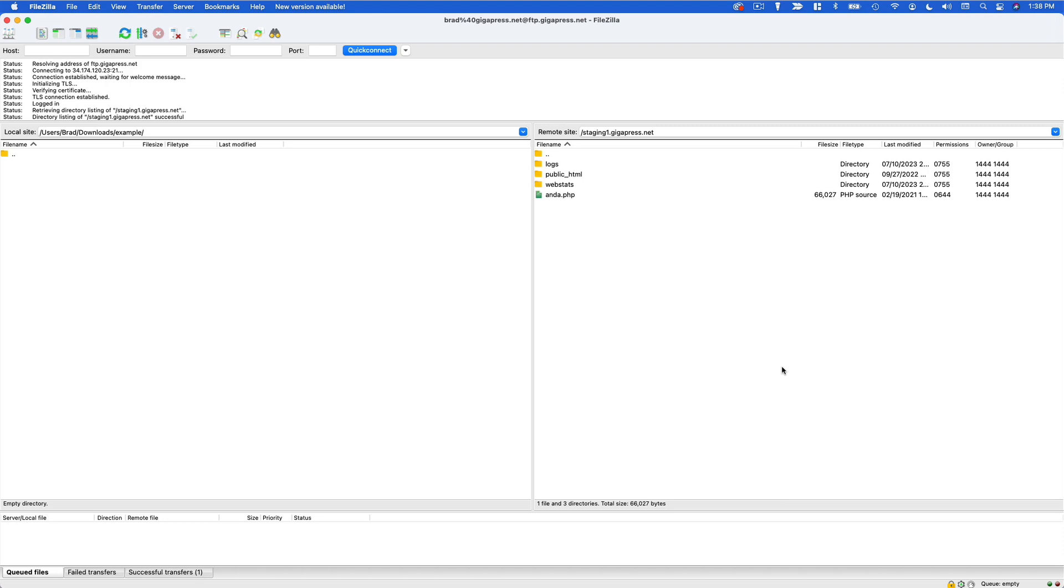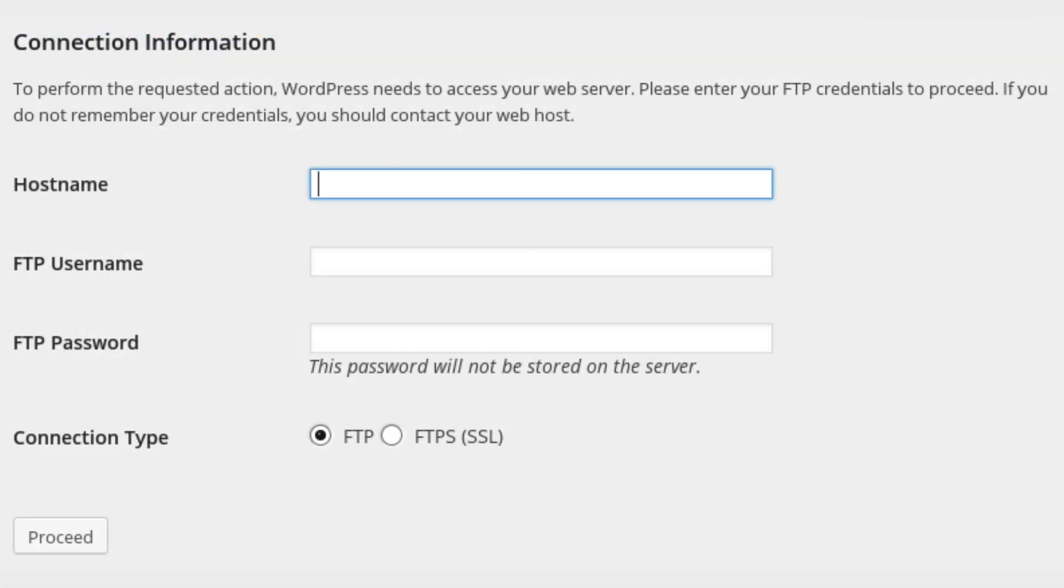So what this usually looks like is after you try to install a new theme or plugin or try to update something, WordPress is going to say to perform the requested action WordPress needs to access your web server, please enter your FTP credentials to proceed.